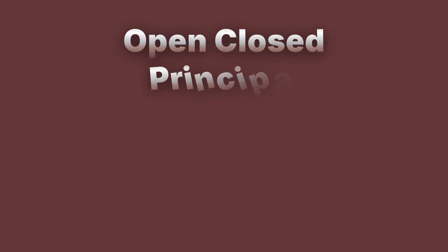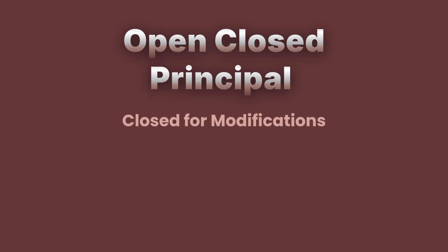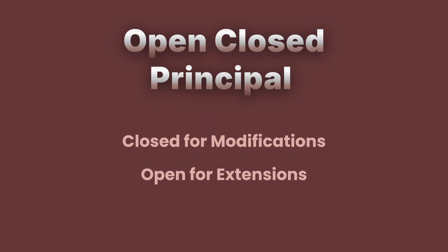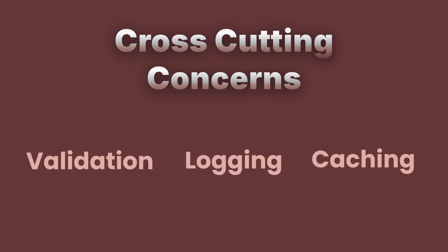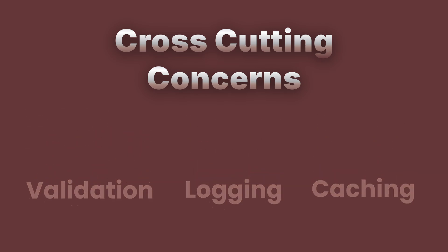This pattern is essential because it respects the open-close principle. That means your base classes are closed for modifications but open for extensions. In ASP.NET Core, we use decorator pattern to attach cross-cutting concerns such as validation, logging, or caching to existing classes.